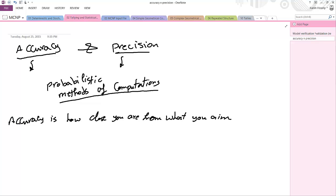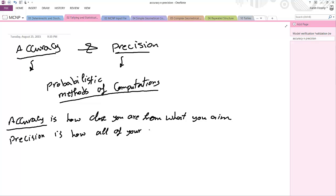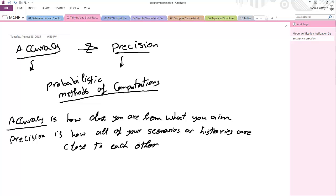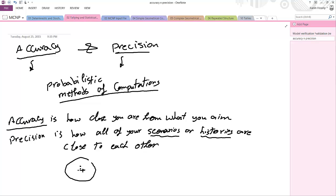Accuracy is how close your result is to what you aim for. Precision means all your scenarios or histories are close to each other. For example, consider a target spot — if we aim for it and place five dots, and all five land on that spot, this is called accurate and precise.